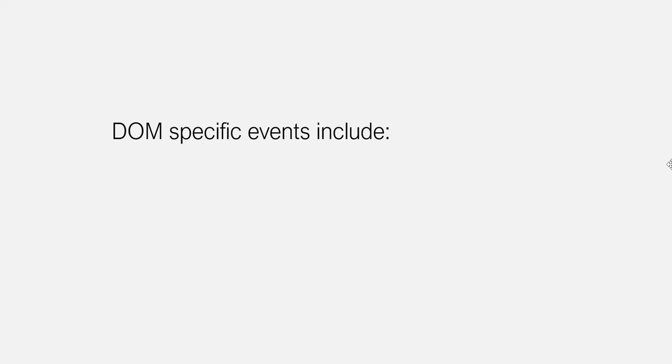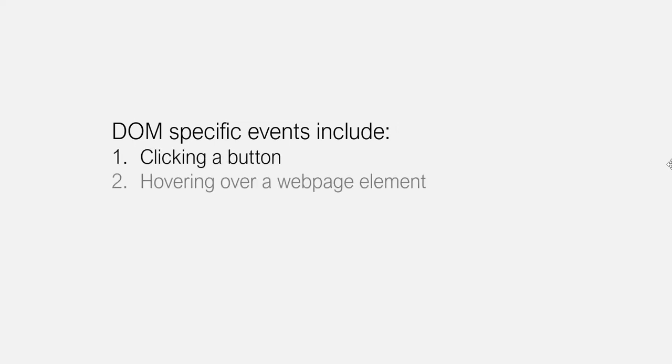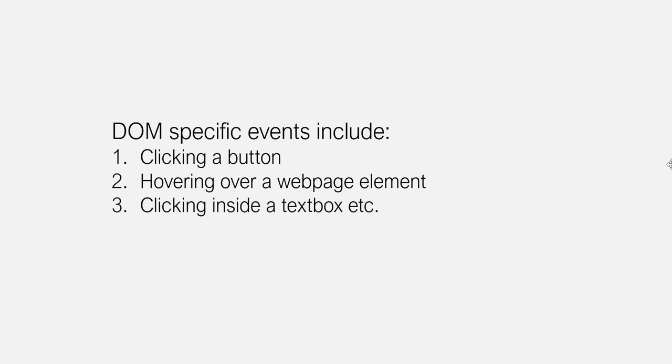DOM-specific events include clicking a button, hovering over a web page element, clicking inside a text box, etc.